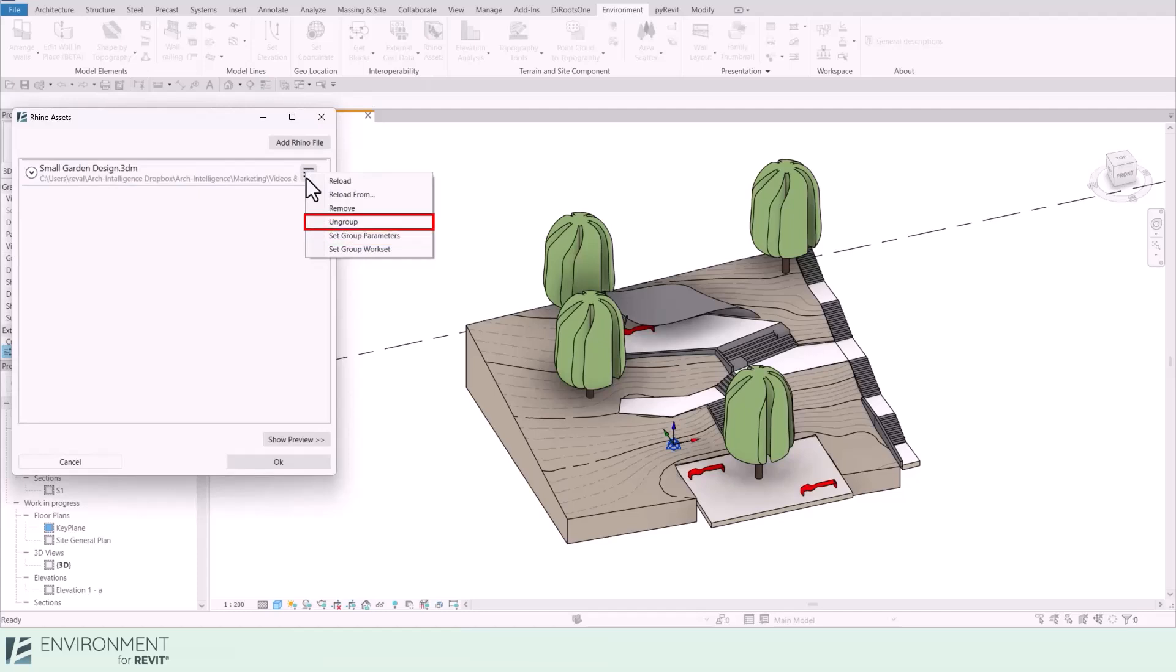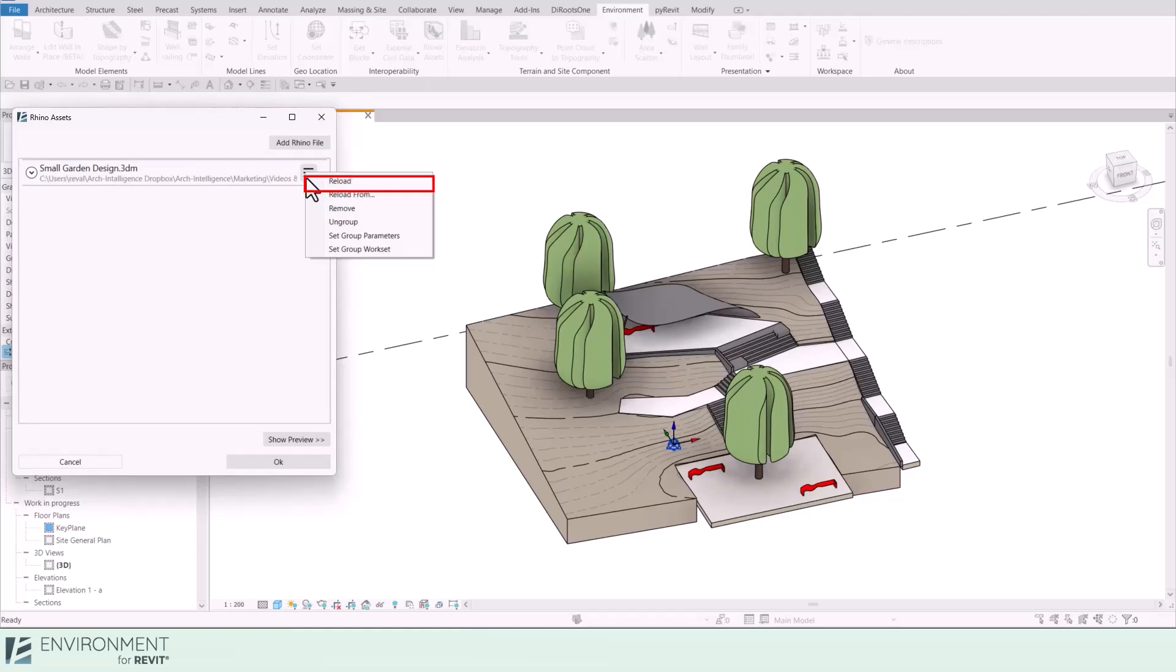The Set Group Parameters option lets you modify parameters specific to the group of elements from your Rhino file. Ungroup: in case you had the Rhino model as a group, this will ungroup it. But remember, in order to use the reload options, your Rhino model must be grouped. Remove deletes the Rhino file from your Revit project.